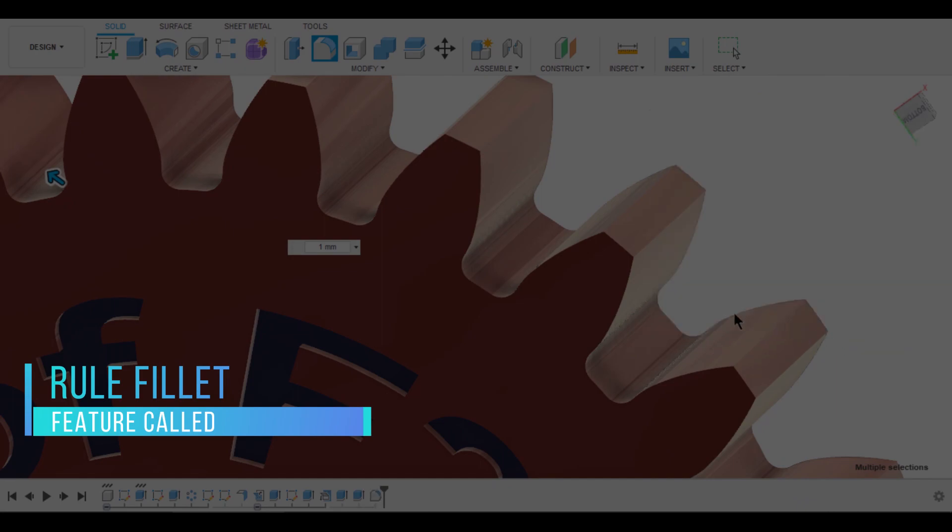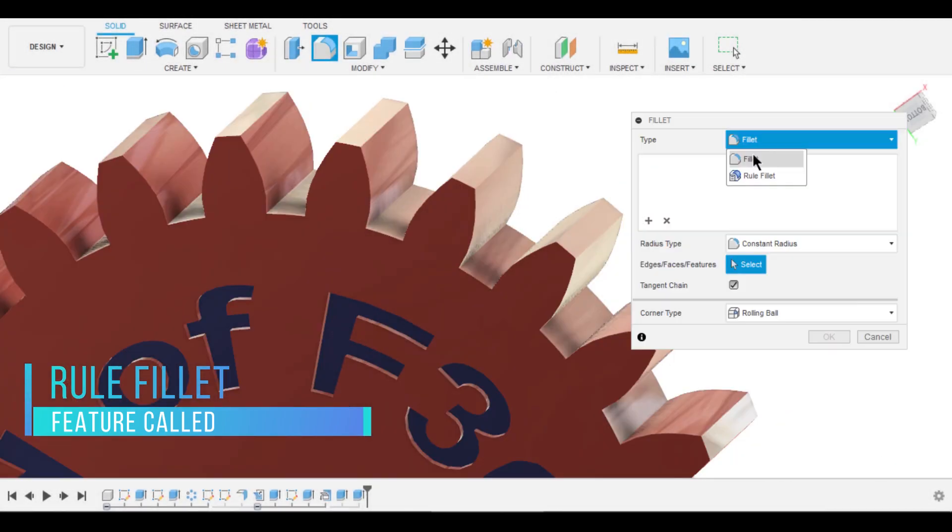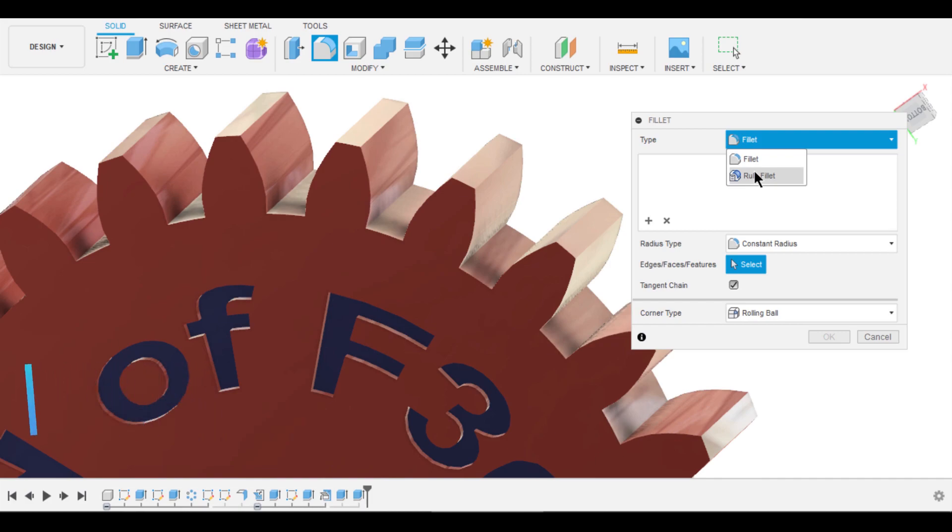So here we are in Fusion 360. If you observe here, inside the Fillet type, there is one more option called Rule Fillet. Have you noticed it?